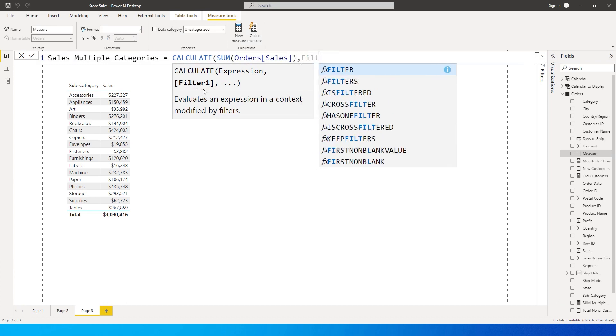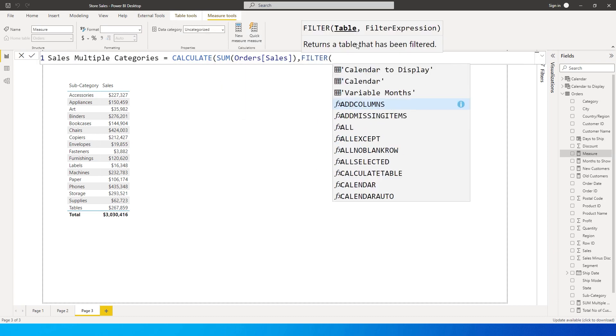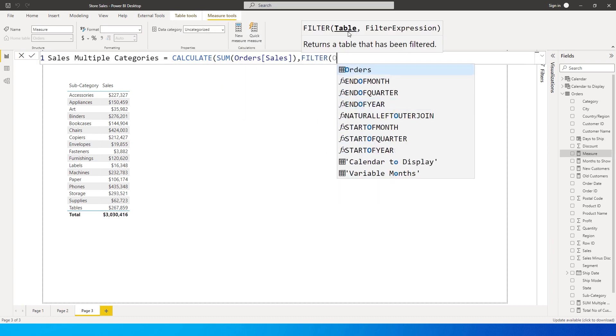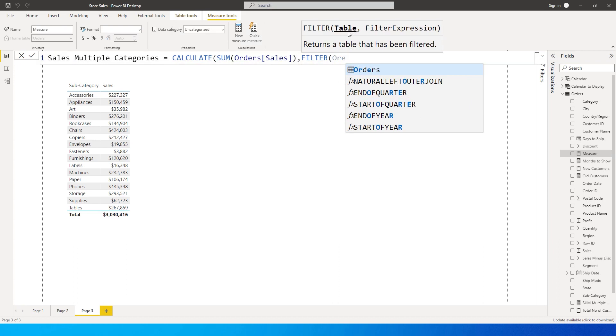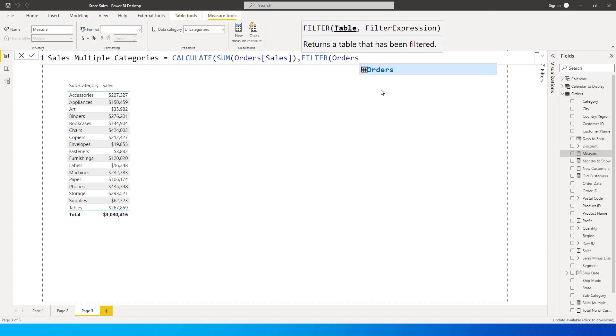And now we need to enter the table name which is Orders table here in my case, that is where I have my sales amount. And then type in comma, and then it's asking us to enter the filter expression.